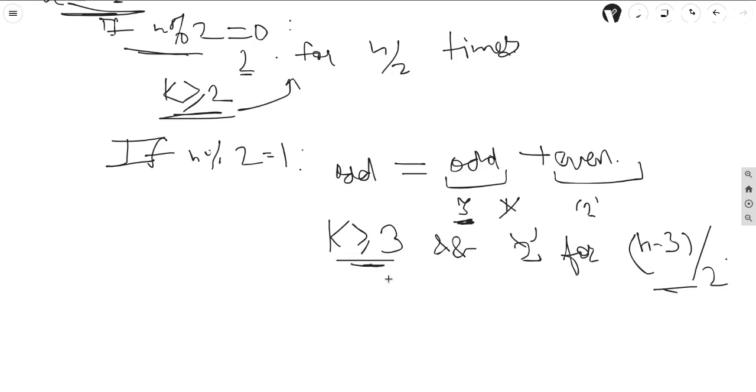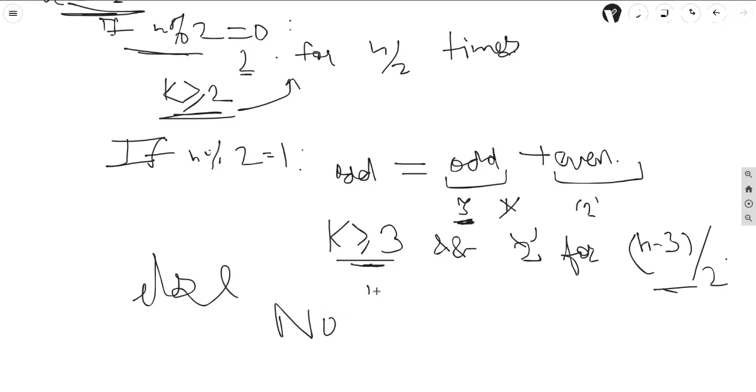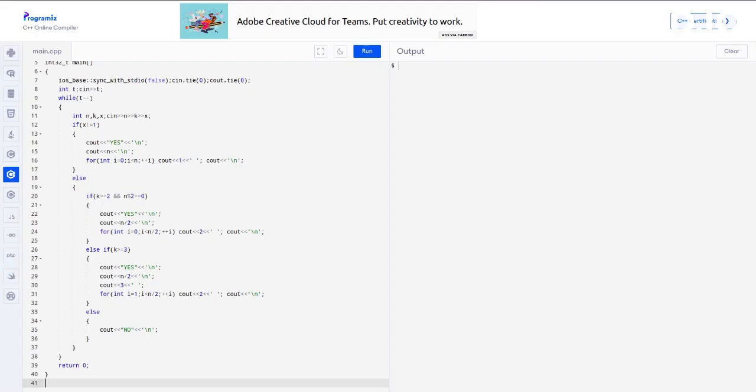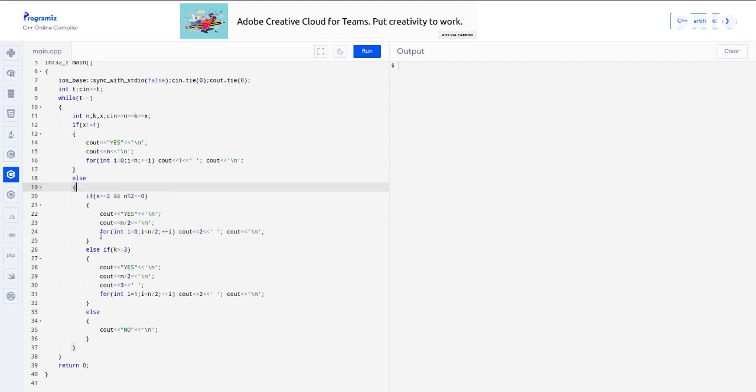Any case apart from this will give our answer as no, it will not be possible. So here is the C++ code for this. Thank you.